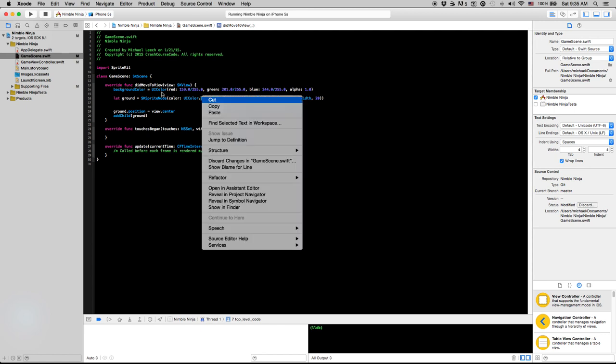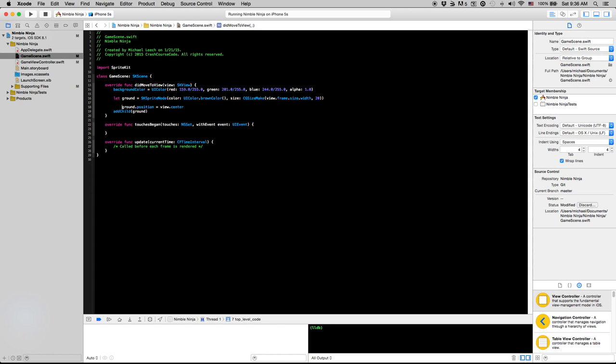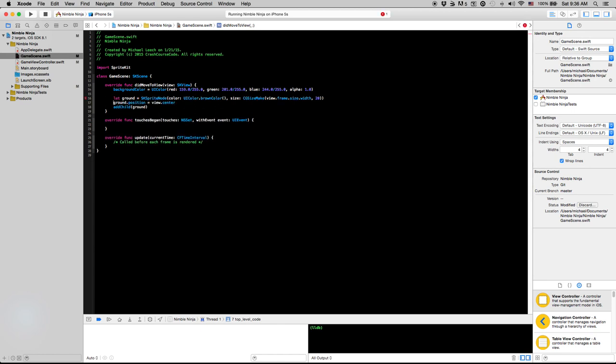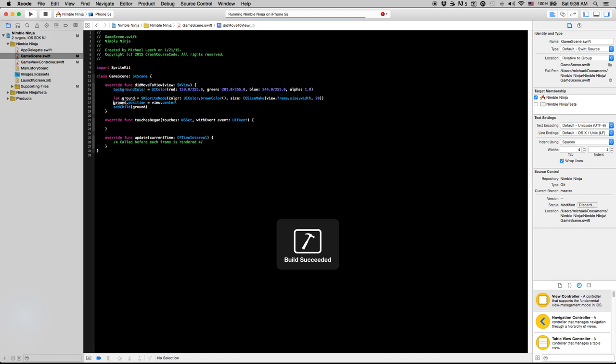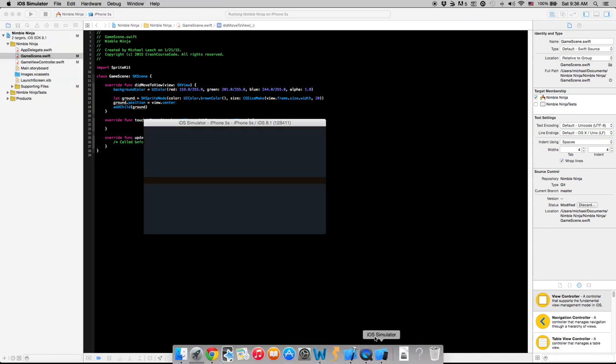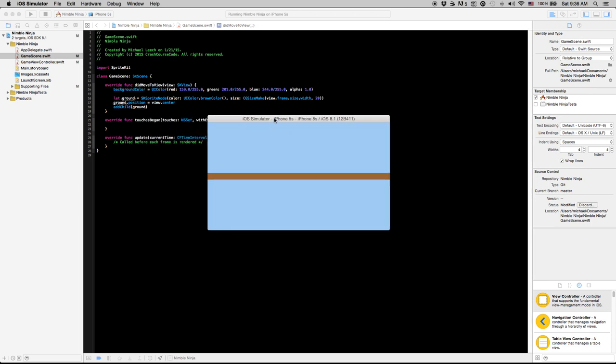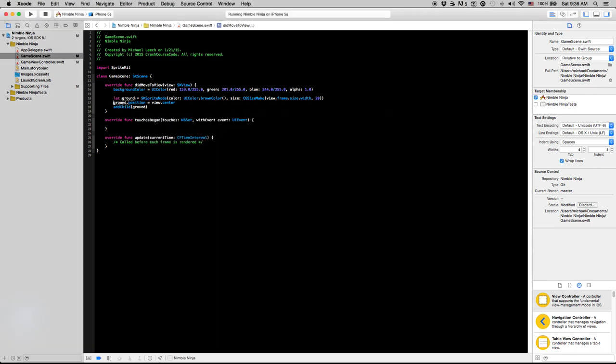So yeah, we're good on the ground, at least the initial SKSpriteNode ground. Now that we have a basic review of adding stuff using sprite nodes, SKSpriteNodes, we are going to actually create another class here.